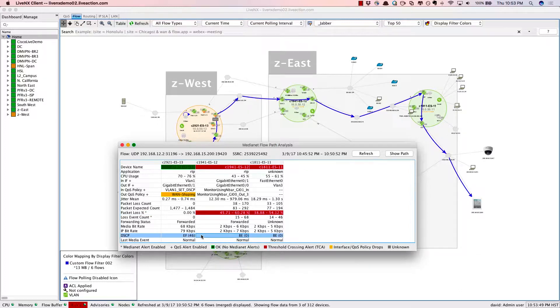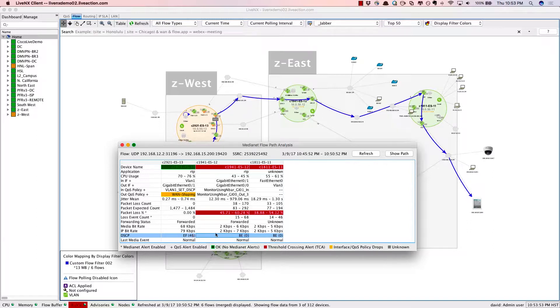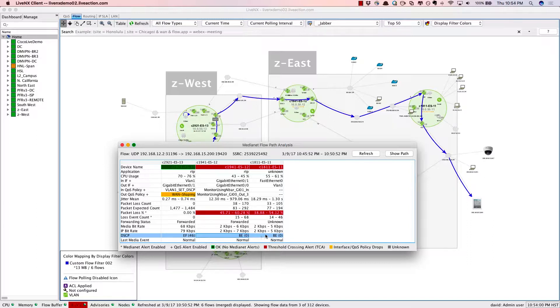DSCP values as well, hop by hop through the system. EF on that first hop, but we're losing the markings downstream after it hits the service provider and getting to our next site. So that's definitely an issue.